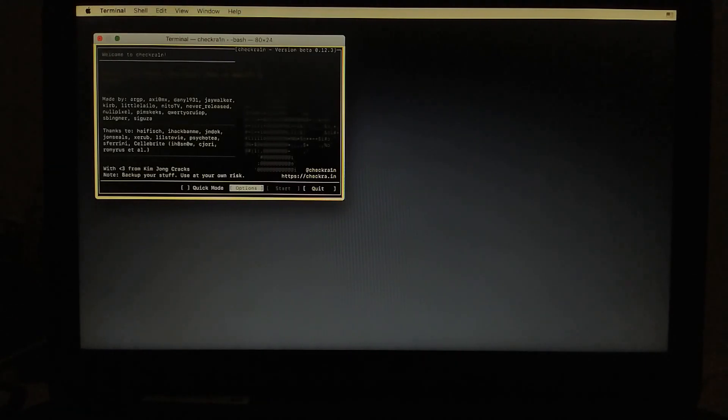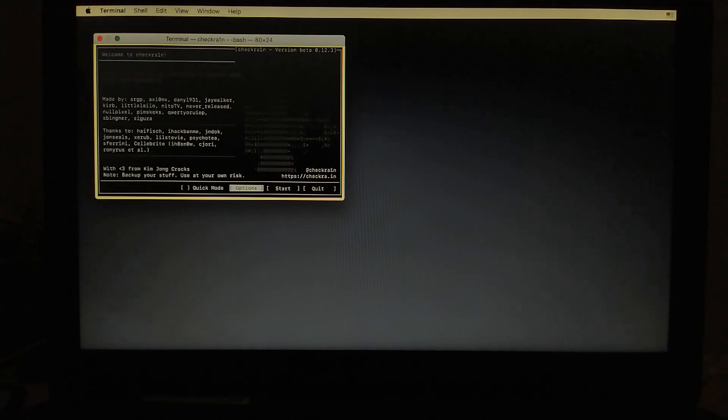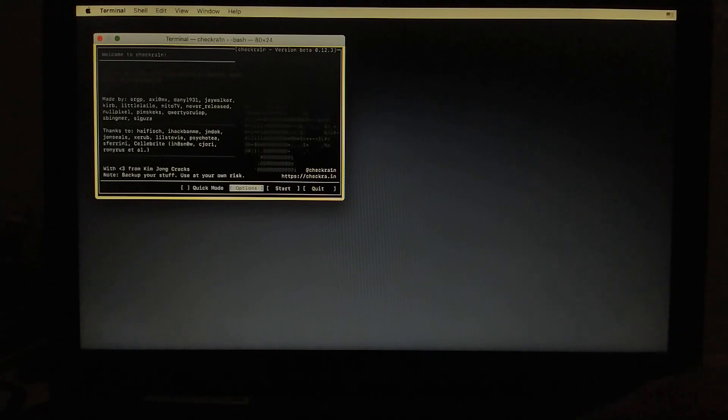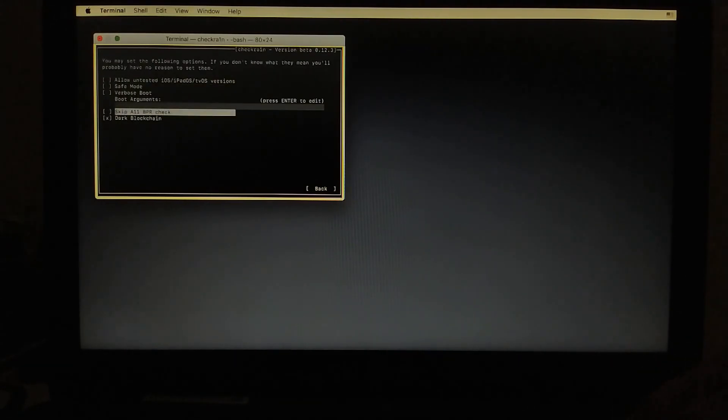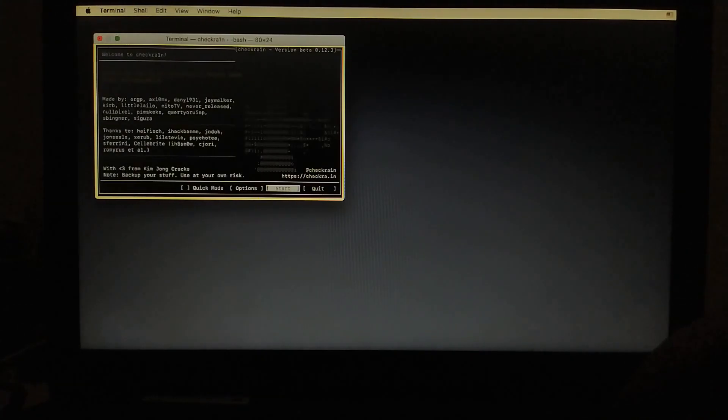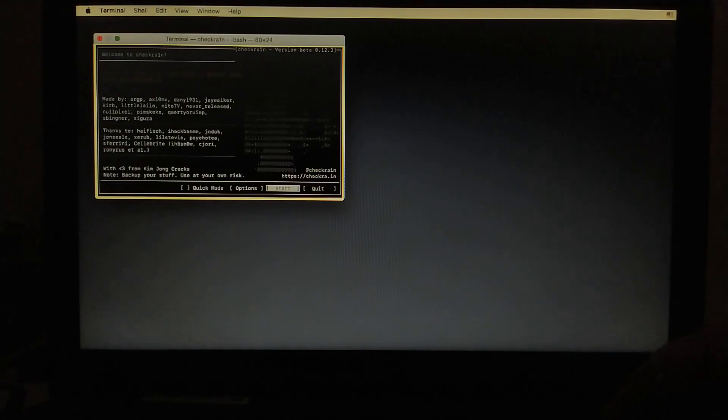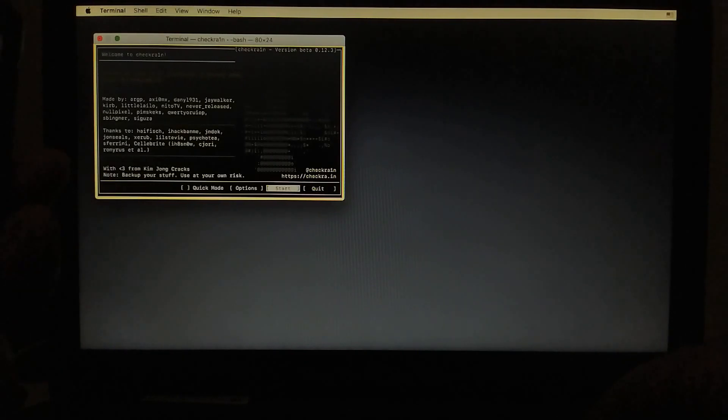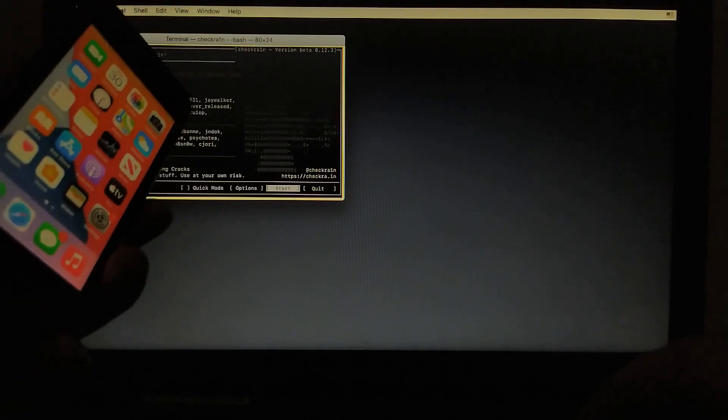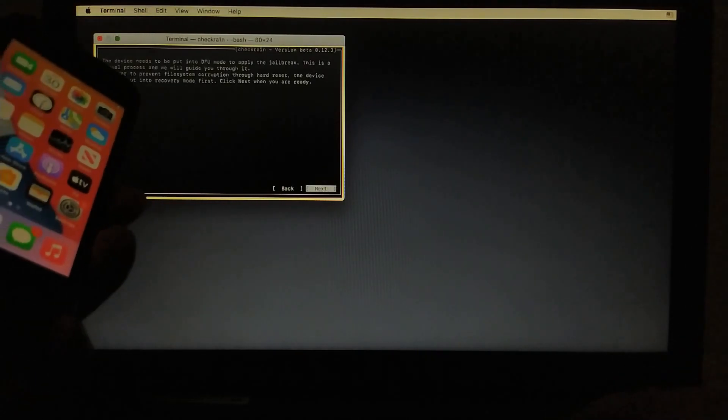Now I will attach my iPhone. So my iPhone is detected on 14.5 and it's an iPhone SE. So if you are jailbreaking iPhone 8 or 10 you can go to options and skip A11 BPR check. Then go back and start. It will work. So I am jailbreaking iPhone SE, so I don't need to check that option.